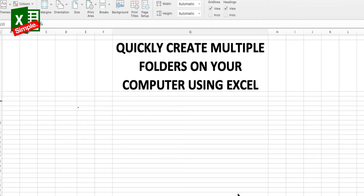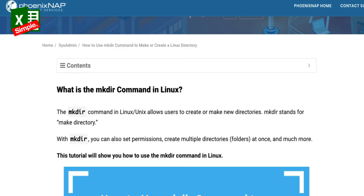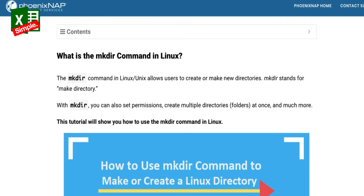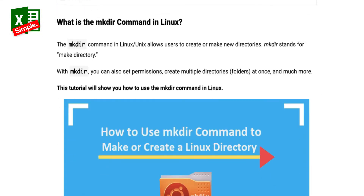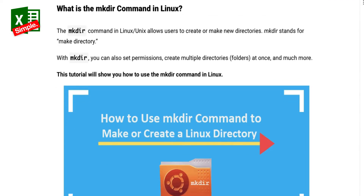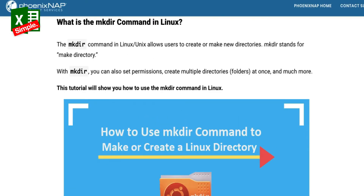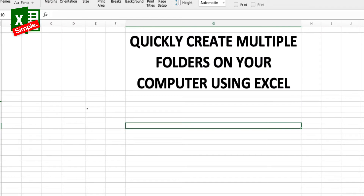You can use something called the mkdir command in Linux that helps you create multiple folders at once. But for very common users who are not very well versed with the command line, let's create a small utility within Excel to create those folders quickly.